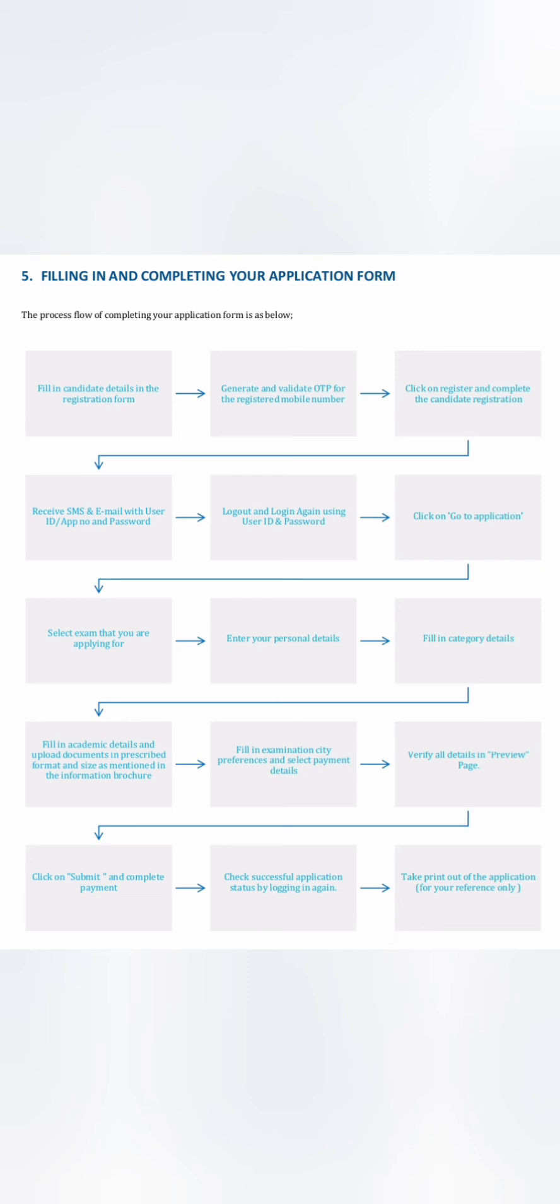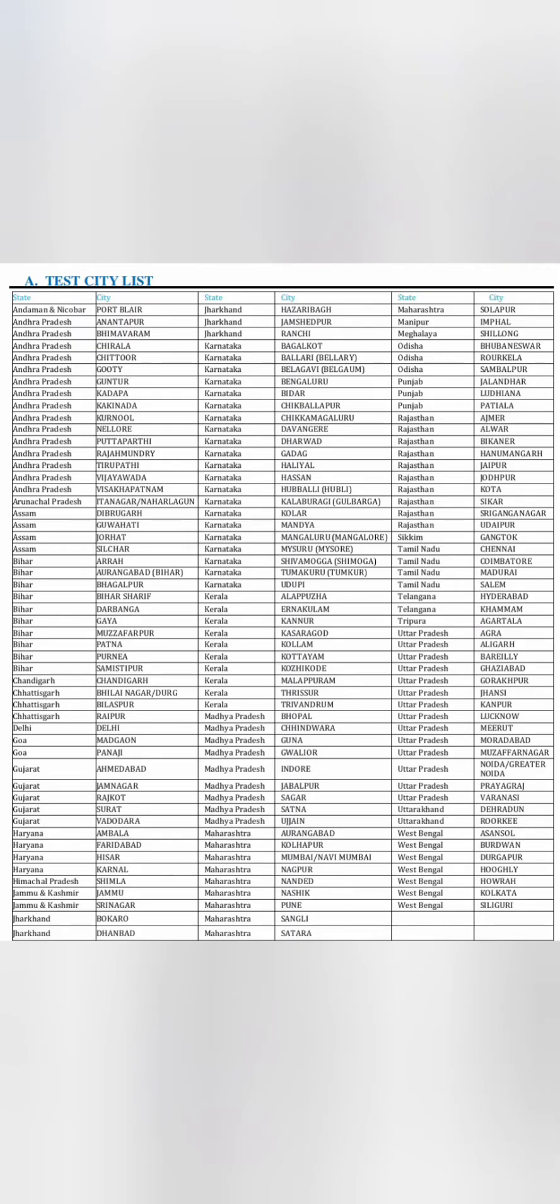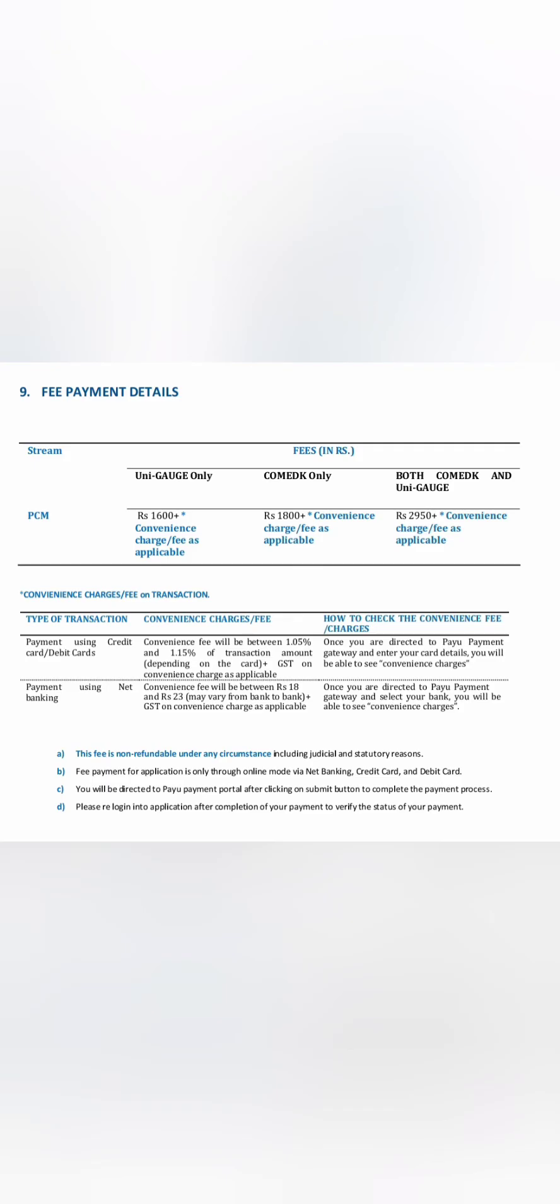Since it is for all India basis, they have test centers across India. You can see all the states which are mentioned here—almost everywhere in Karnataka, Kerala, Maharashtra, everywhere there are centers. You can apply to those centers in the nearest cities which are close to your city. Now coming to the fees part.